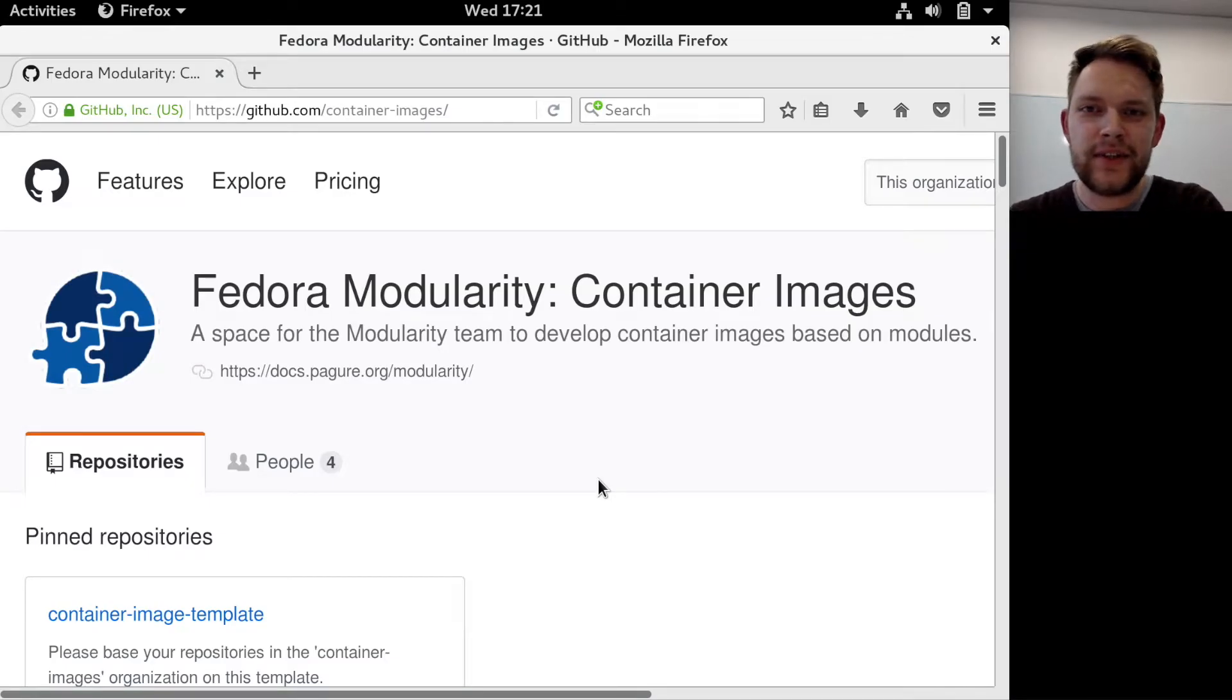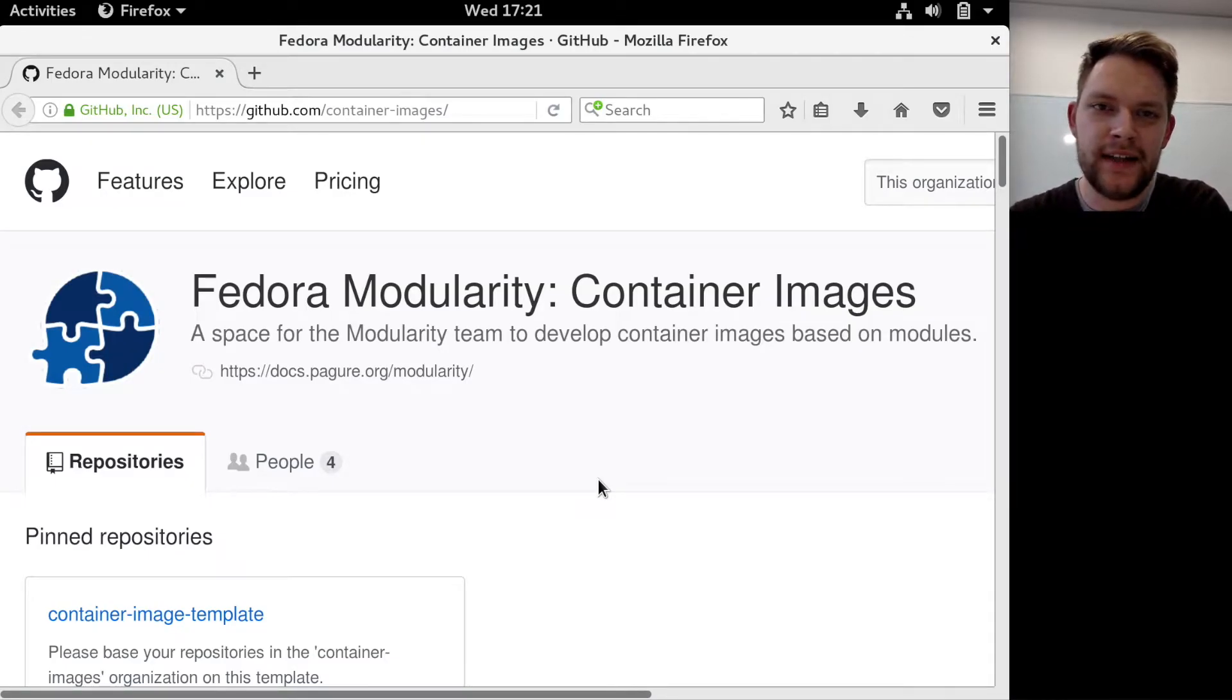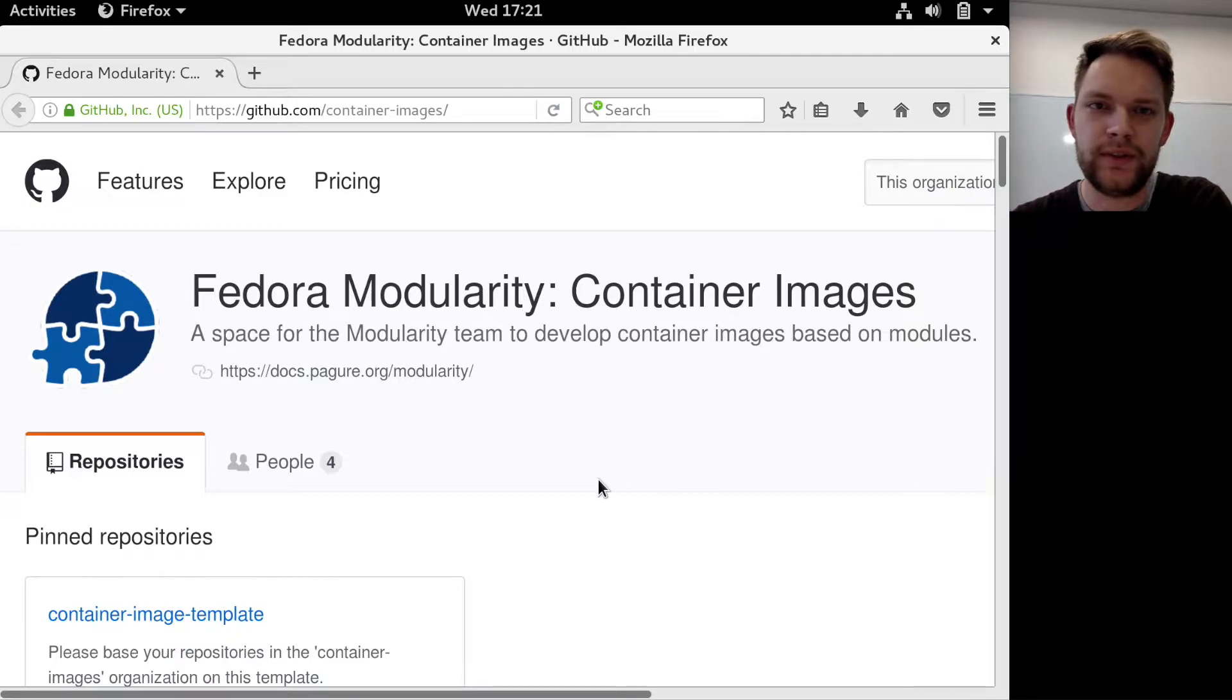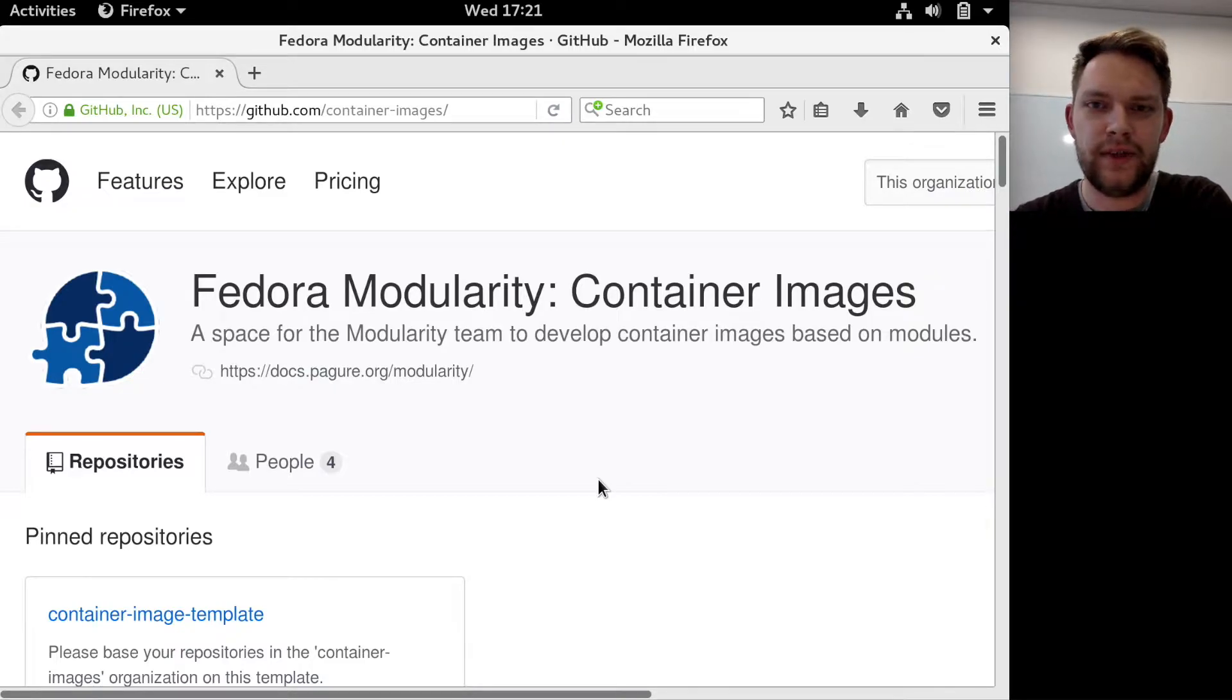Hi everyone, Adam here from the modularity team and in this video I'll be showing you some containers we did in Sprint 25.